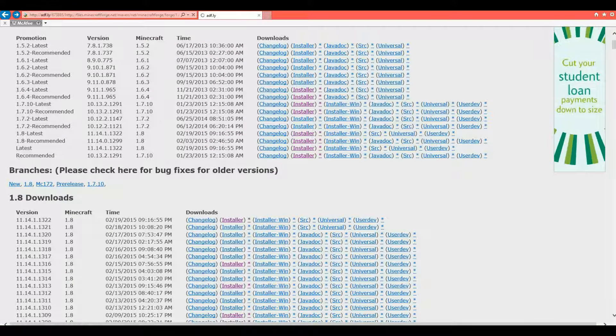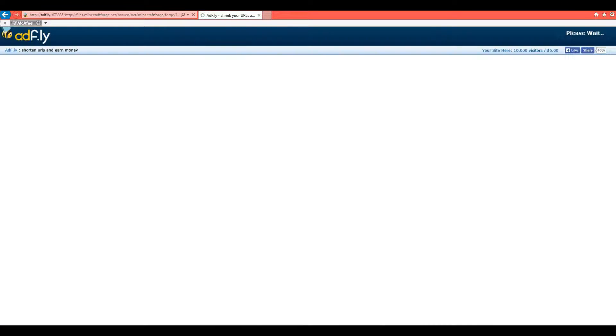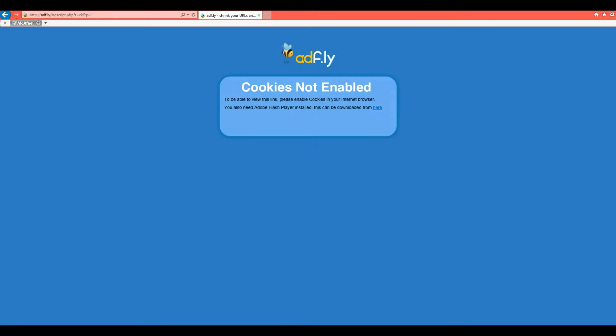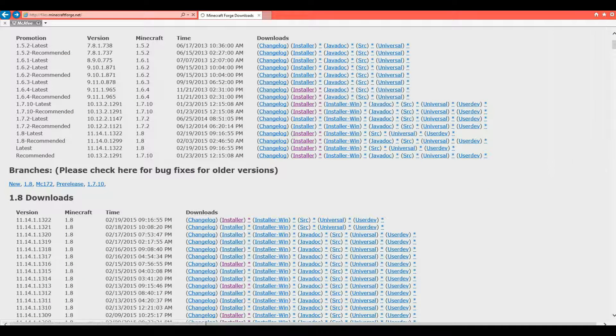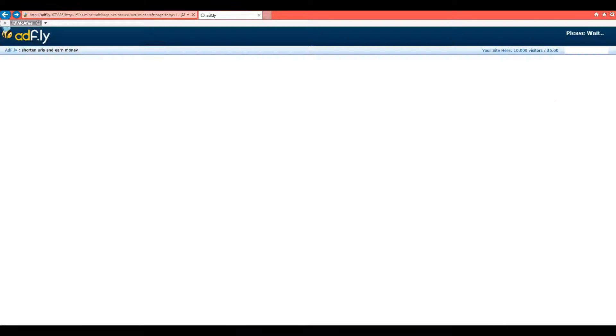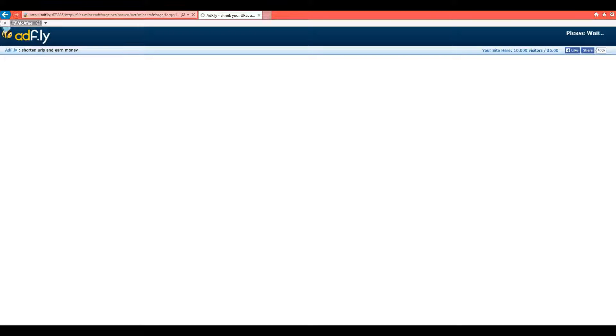it should load it up. Maybe. Oh, you have to click Leave this page and then go back and it should work. There we go.